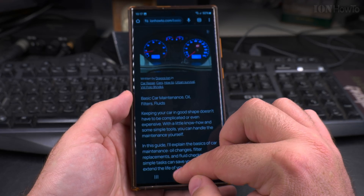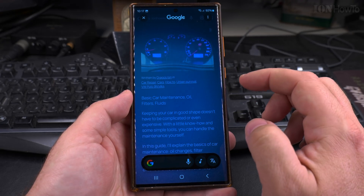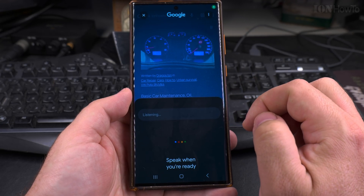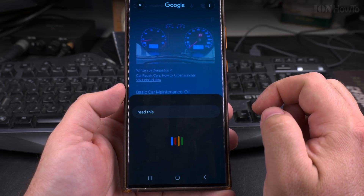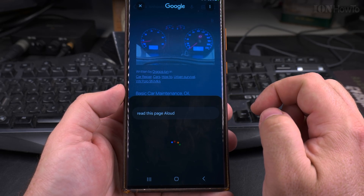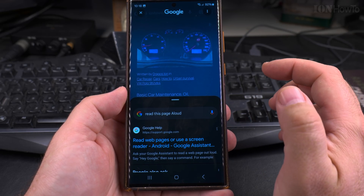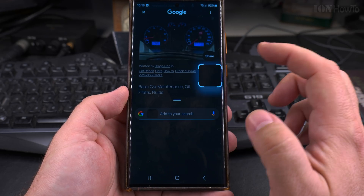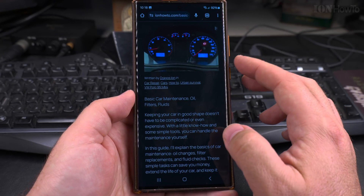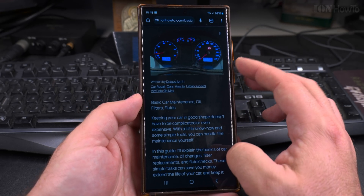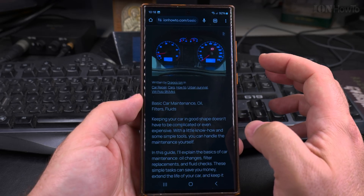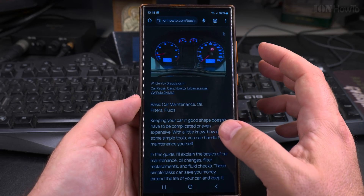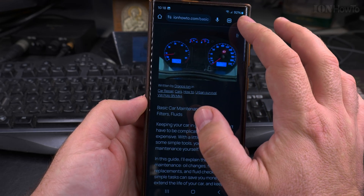So I tried Google Assistant — it didn't really work. I tried 'Read this page aloud' as well. If the Google Assistant or Gemini doesn't work, you can use another method.